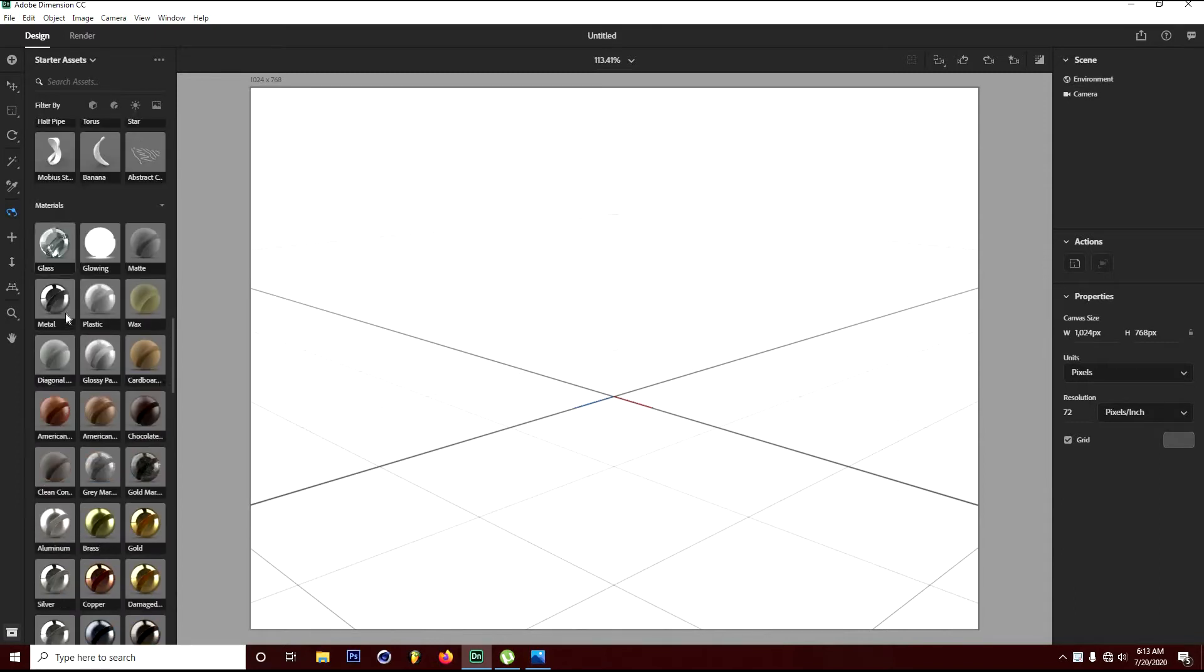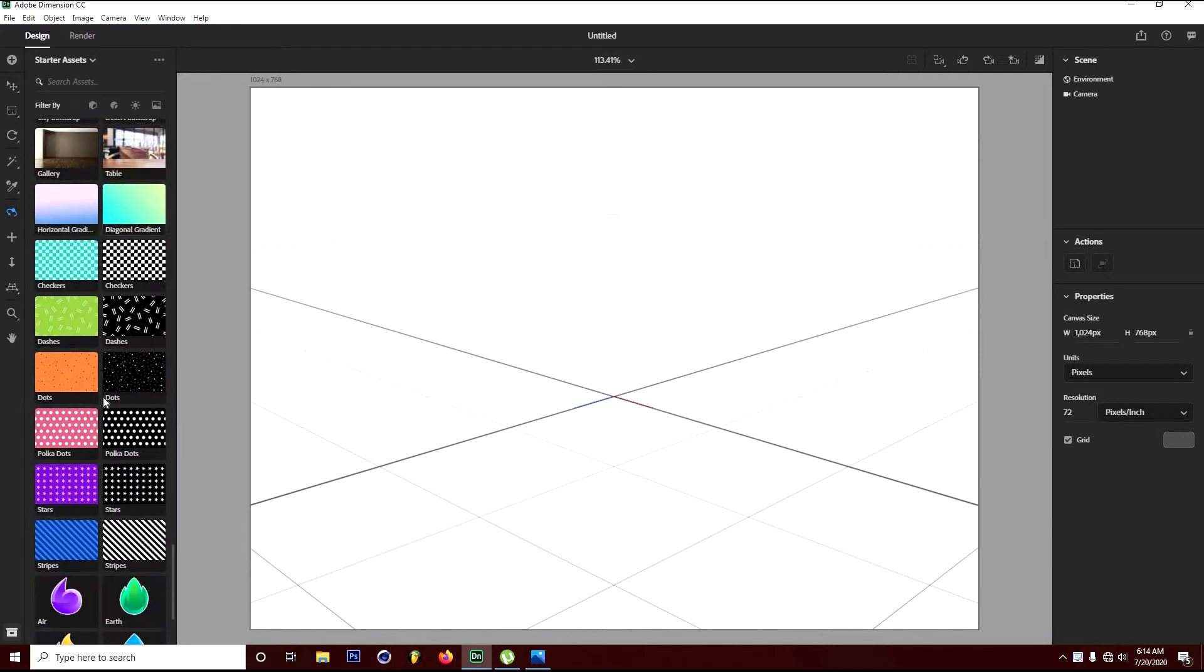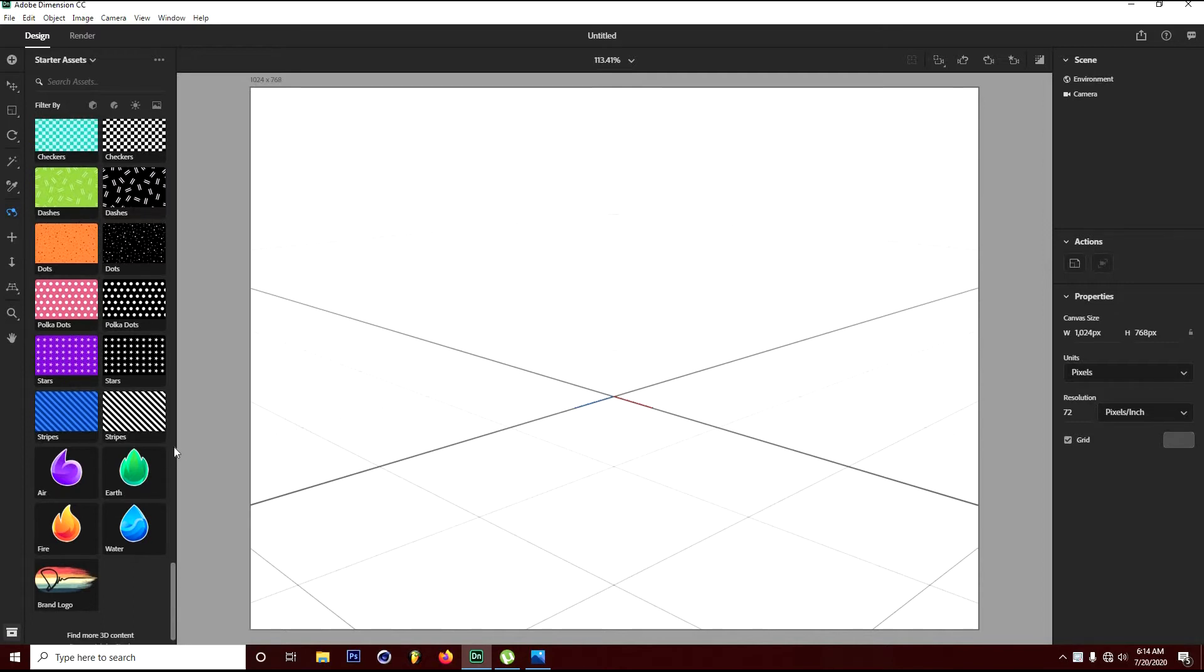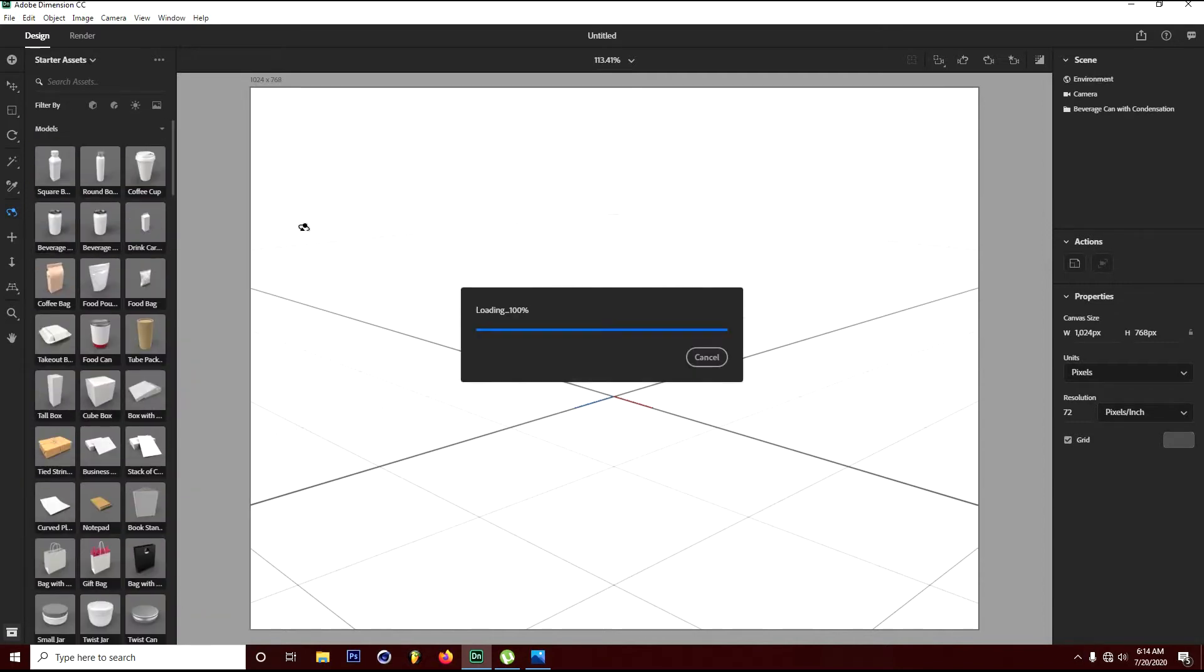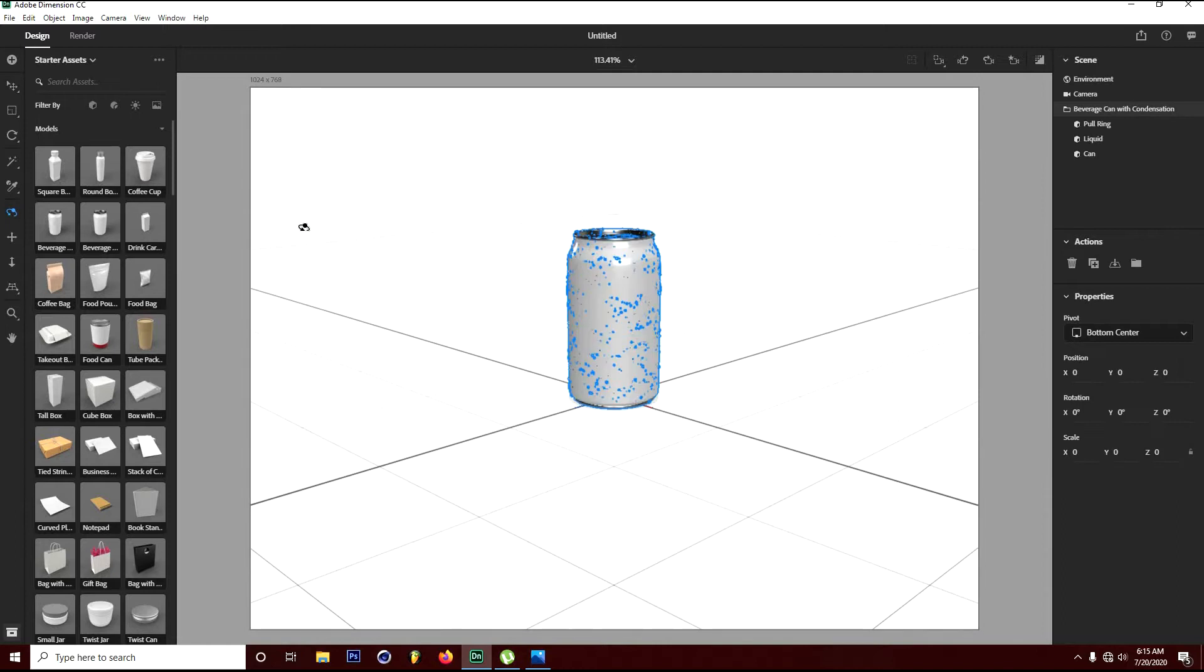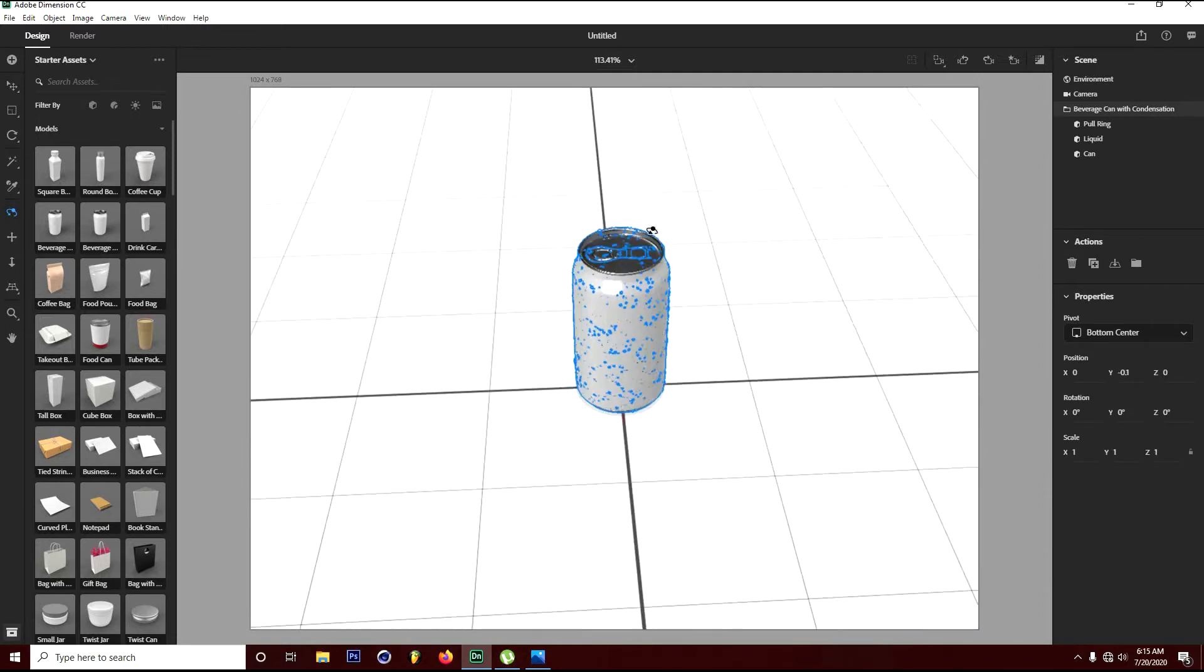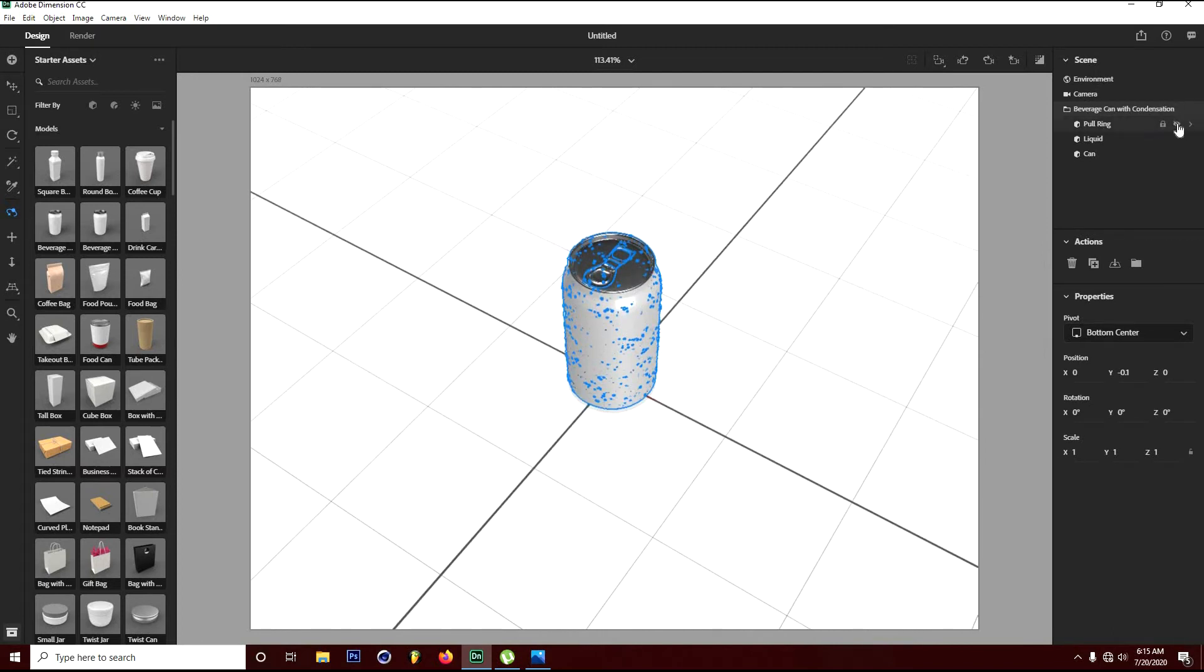There's a lot of models you can find here when you scroll down. If there's something you don't want to use that's here, you can just browse through Adobe Stock and pay a few dollars for the model. What we're using for our tutorial is called the beverage can, so you click to see what we have.